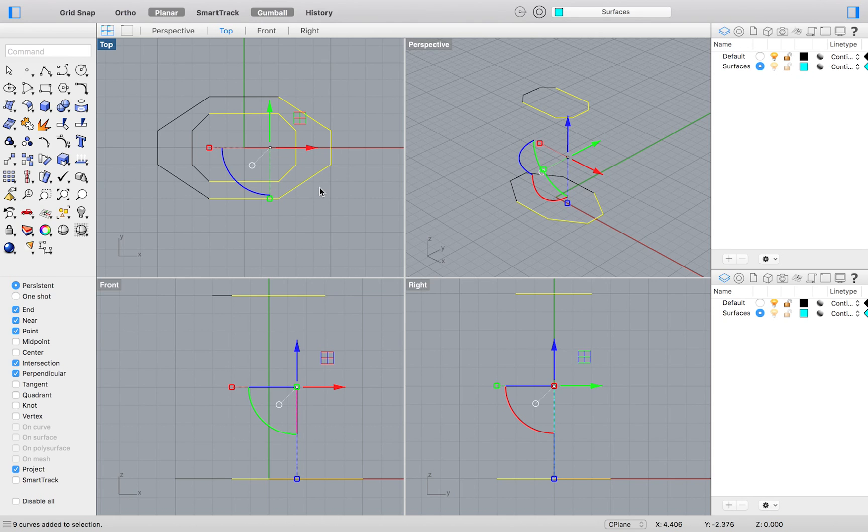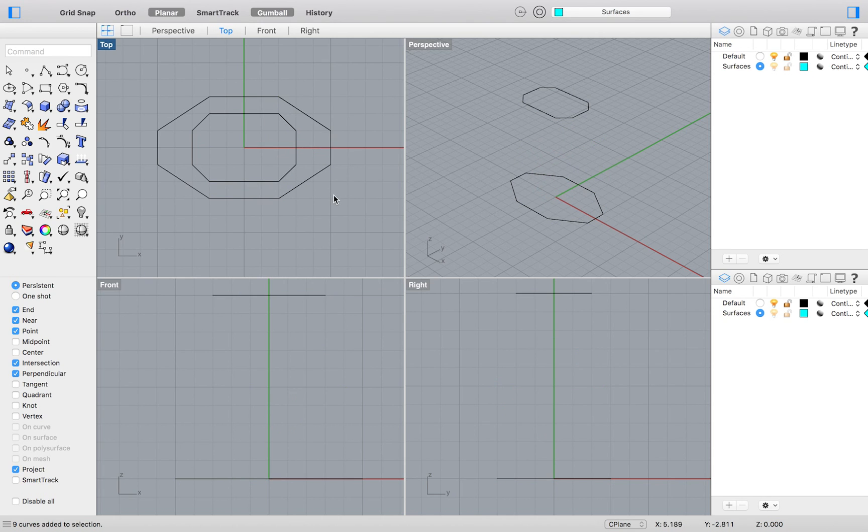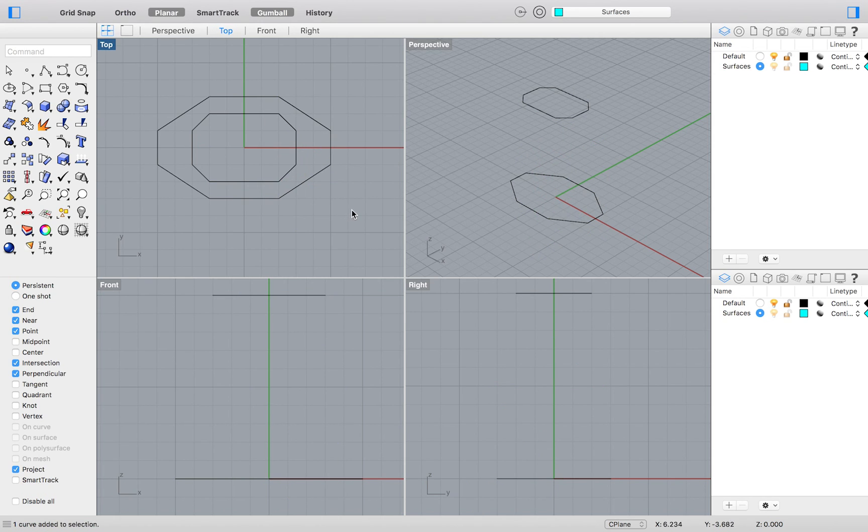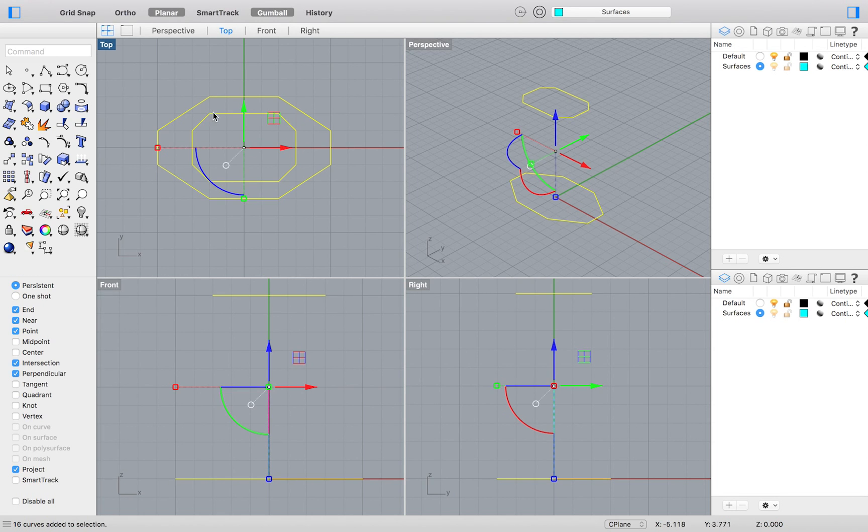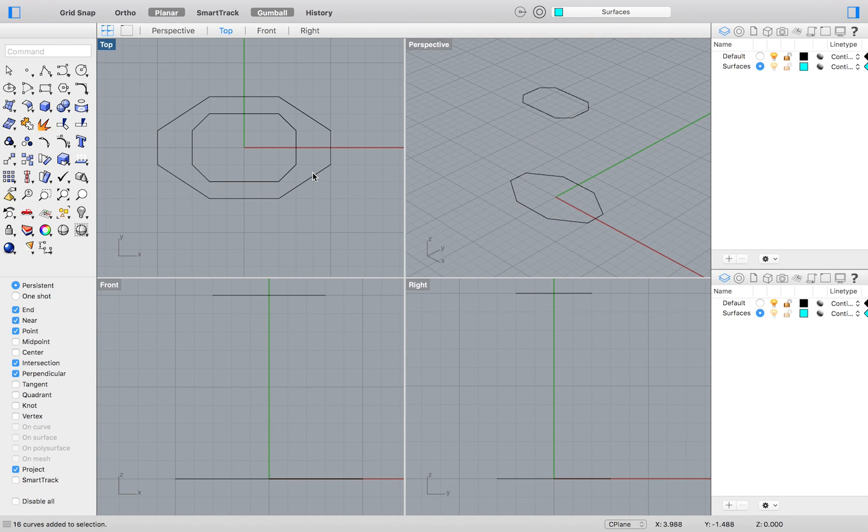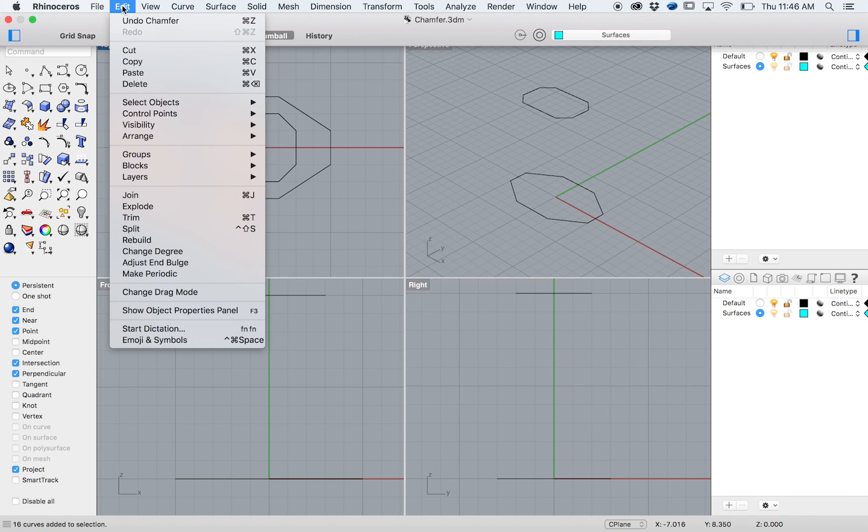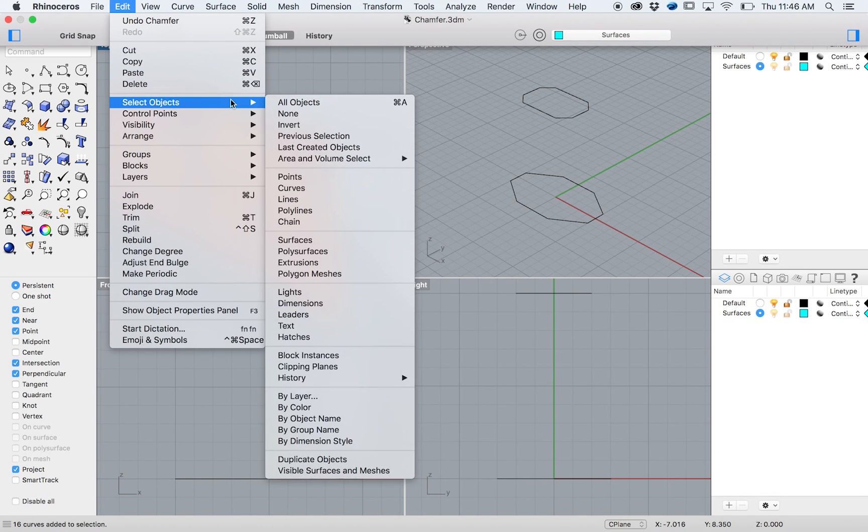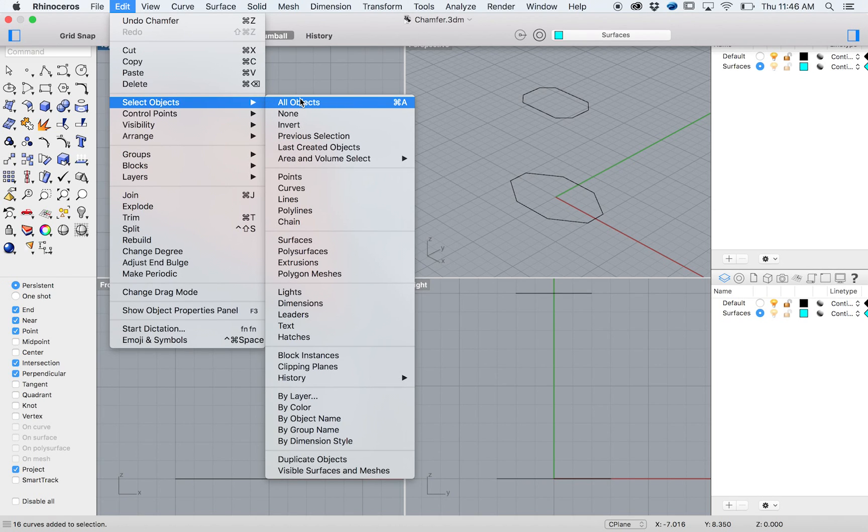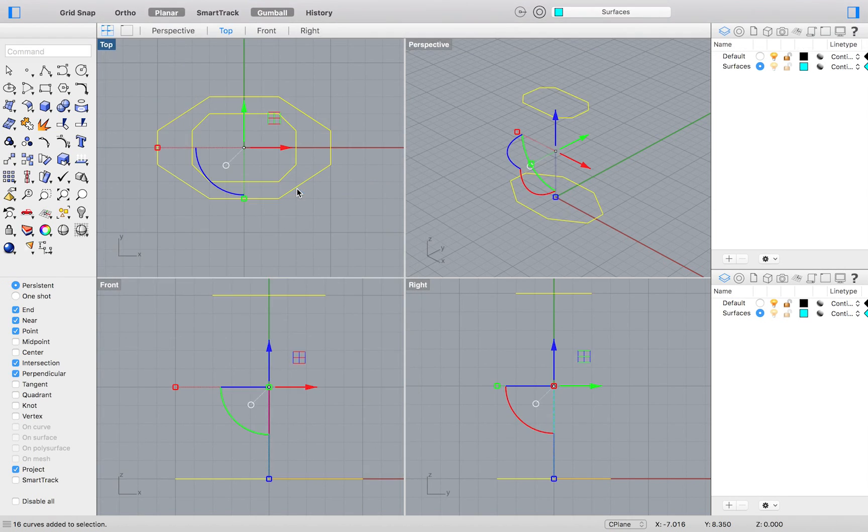You could select all of your drawing by clicking and dragging like so, but let's say you had a more complex model, and you wanted to select all of the curves effortlessly without capturing any surfaces or other features that might be within the model. You could do so by going to the top menu and selecting edit, select points, curves.